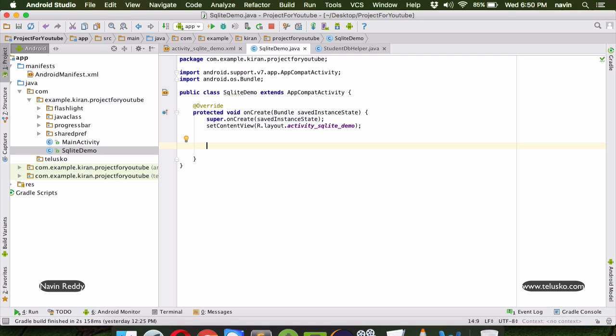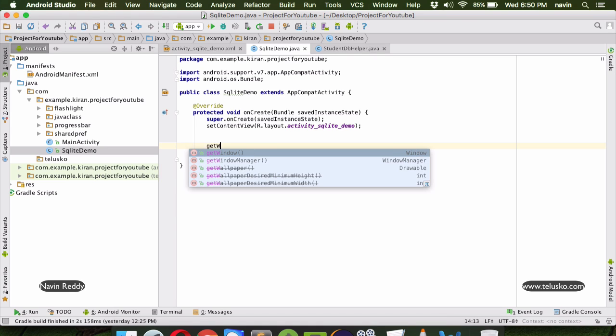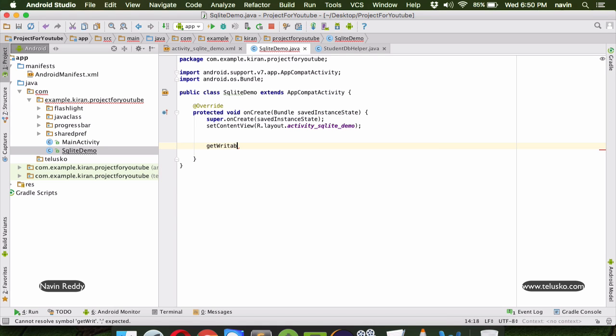We'll try to insert some data into the database in this video. The first thing we require is a method called getWritableDatabase. This is the method we have to use to save data into the database. We also have getReadableDatabase - when you use getReadable it means you want to fetch data from the database.